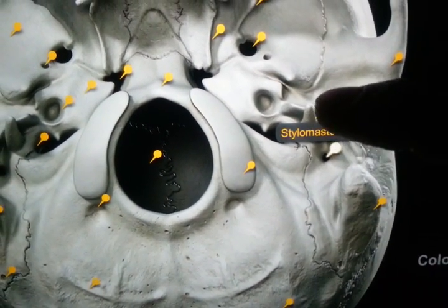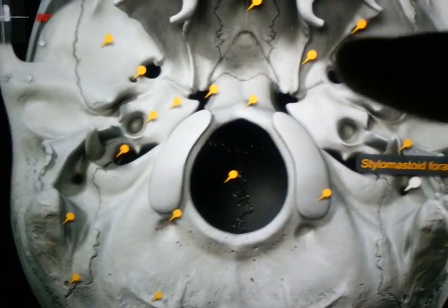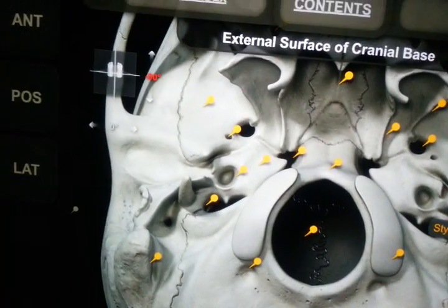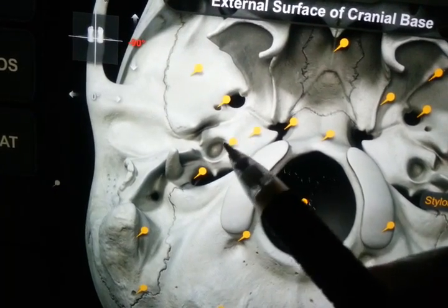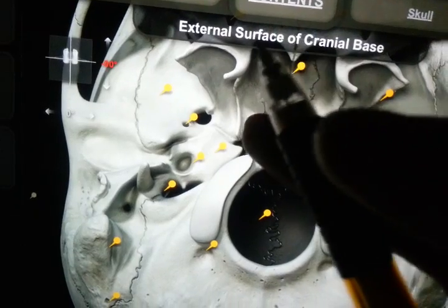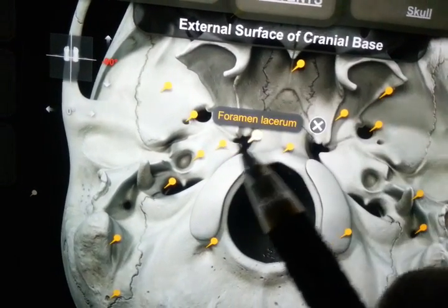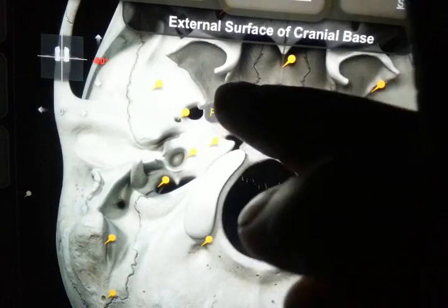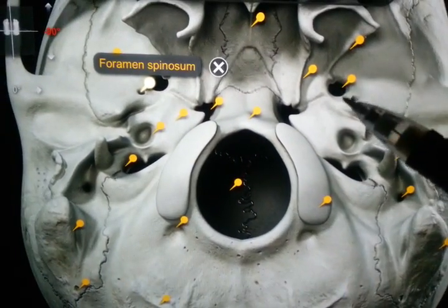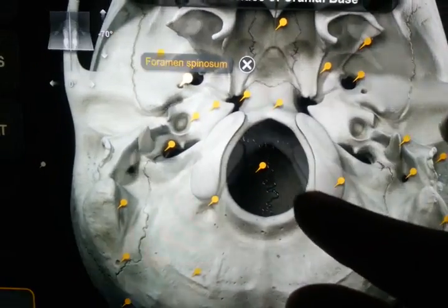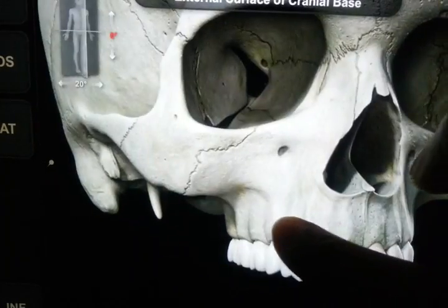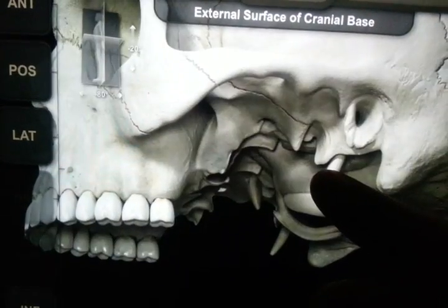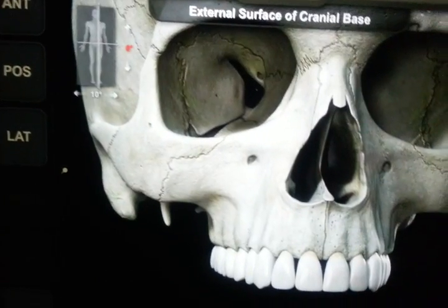Just to revise again: this is the foramen ovale, this is the stylomastoid foramen, this is the internal jugular foramen, this is the foramen lacerum, and this is the foramen spinosum. This was a brief overview of the inferior part of the skull. I advise you to read the structures passing through them, as it is very important. Thank you for watching this video.